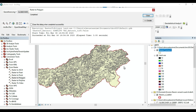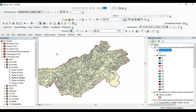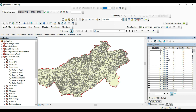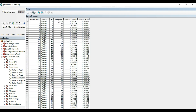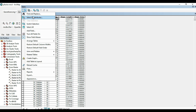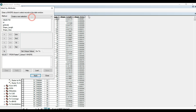Here I have the land use in the form of polygons. Now I have to classify and make a union of the values. I have to make a union of each value, so I will go to select by attributes and create a query code.